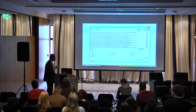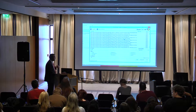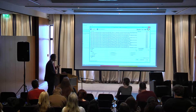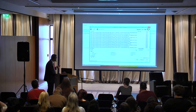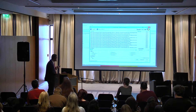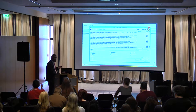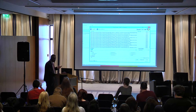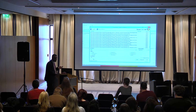Now, to expedite my importing, I am going to specify a filter. I will say that I will only need the HTM files only.